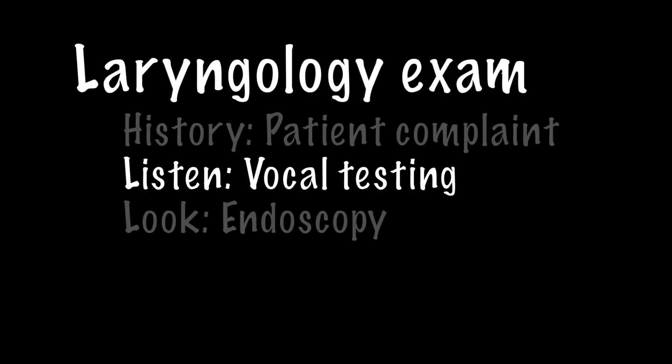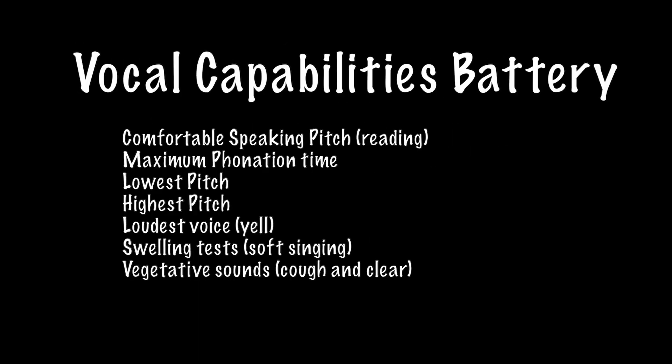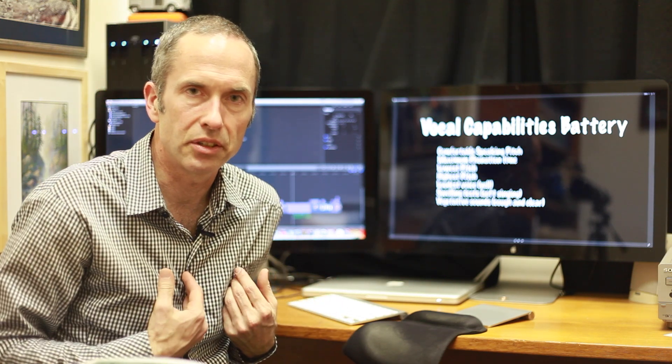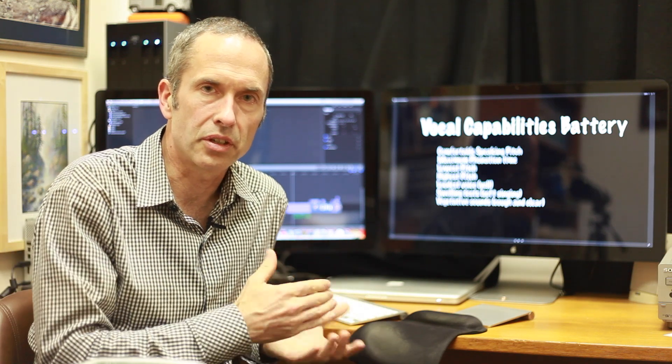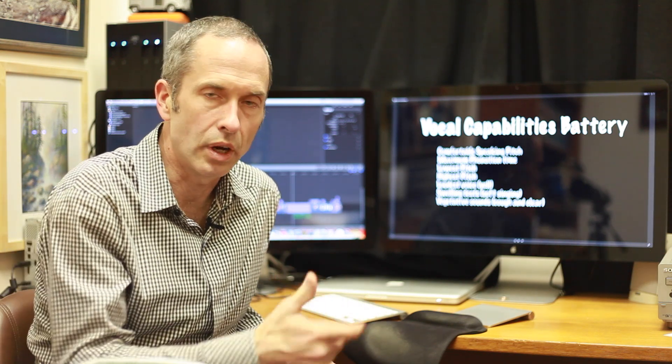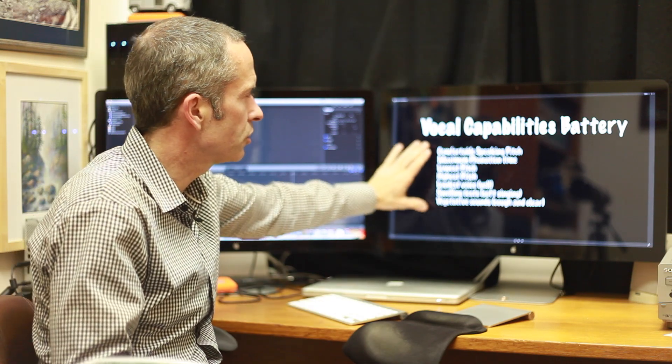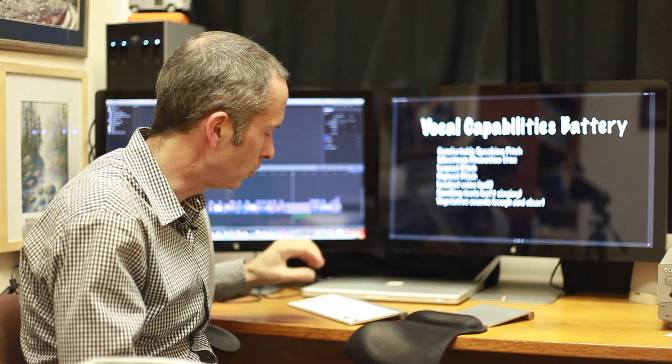When we listen, we're going to go through a series of tests — what I would call the vocal capabilities battery. We're going to listen to her read, listen to how long she can make a sound on a single breath, which will tell us how much she's leaking air, her lowest pitch, her highest pitch, we'll listen to her yell, her voice soft, and her vegetative sounds. I liken this to going to your family doctor with a heart problem and he doesn't find anything on the EKG, so you go to the cardiologist and they run a stress test — they make you run on the treadmill, exercise the heart, and try to elicit the problem. So we're going to try to elicit her hoarseness by running this group of tests.